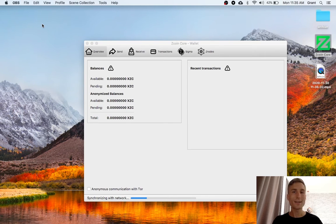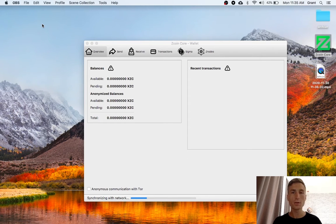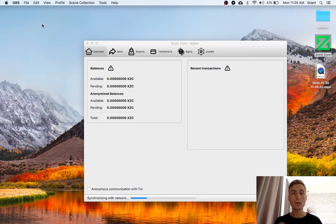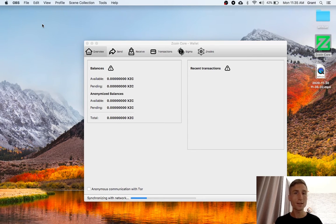Today we're looking at Lelantis transactions on FIRO. These are currently available on the testnet. We can look at them now by downloading the latest release of the FIRO wallet.